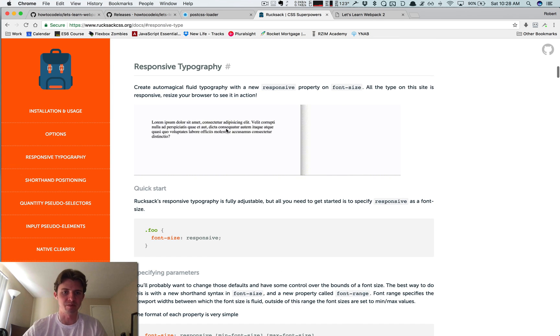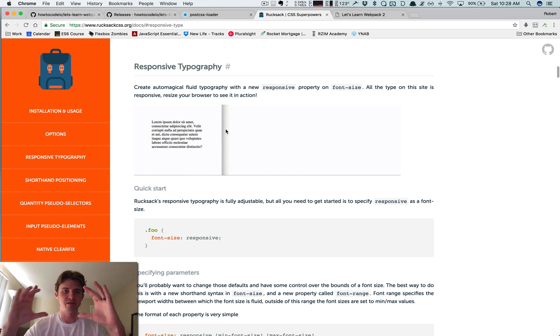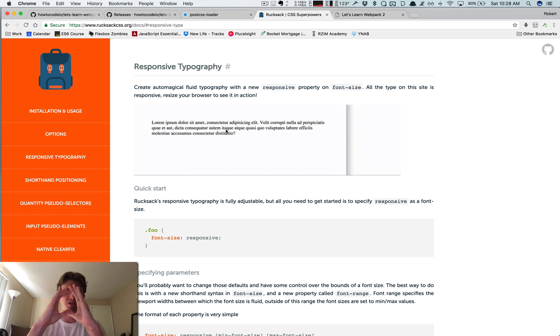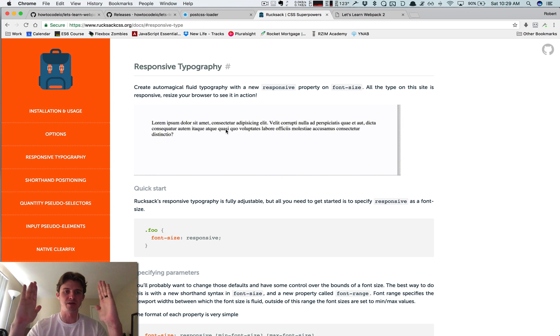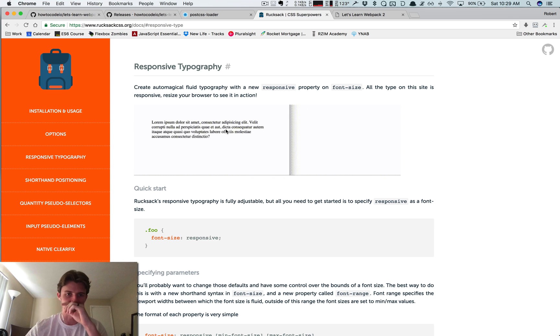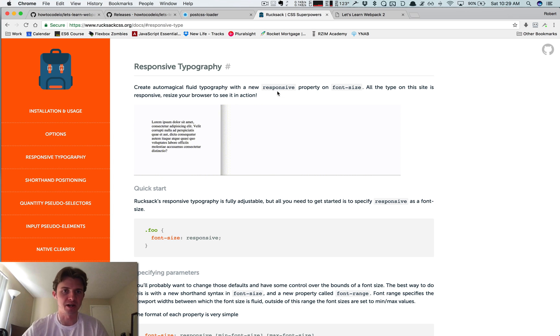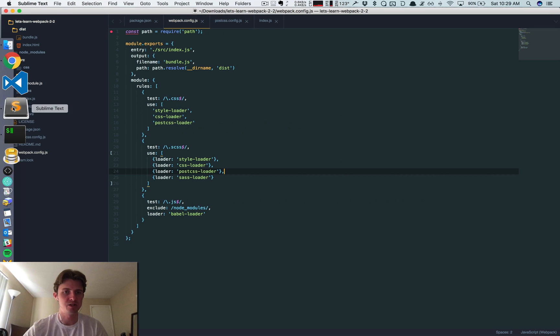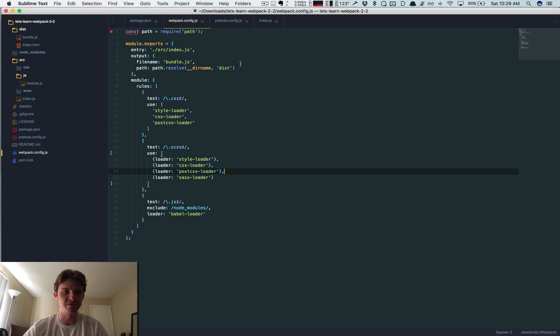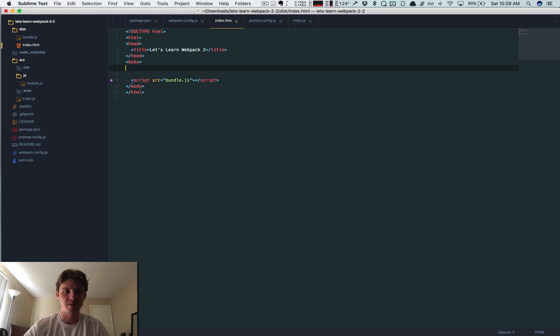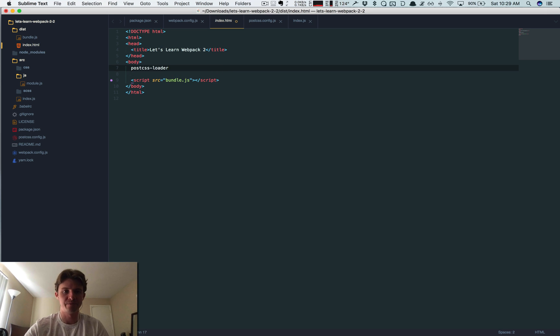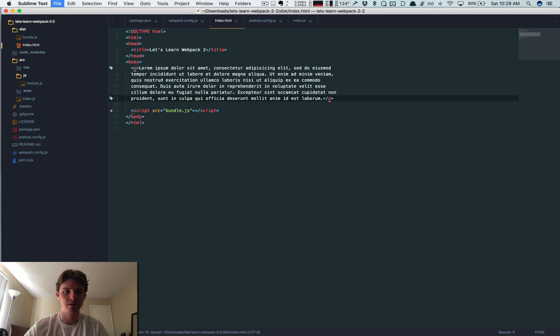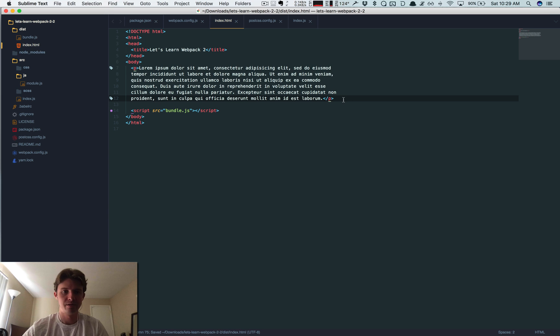So let's just make sure that our stuff is working. Let's see if we can do it this way. So I'm just going to create some lorem ipsum in here. So here's our paragraph, and let's go into our CSS file.